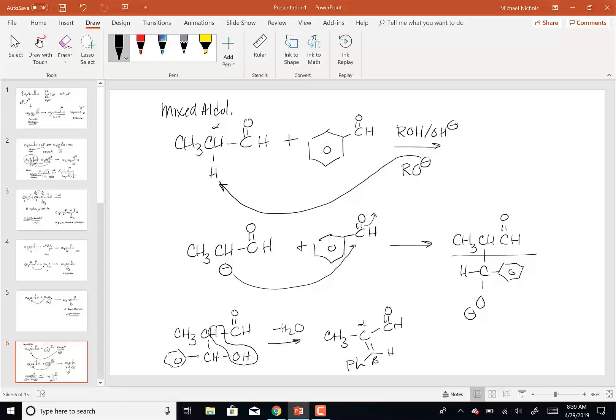So this is mixed from the standpoint that if one of the aldehydes or ketones has an alpha hydrogen and the other doesn't, it forces us — we know which one is going to form the enolate, and that enolate is going to react with the other molecule that doesn't have the hydrogen, so all it can do is be attacked by the enolate. These are all just variations on: what can I do with that enolate once I form it?